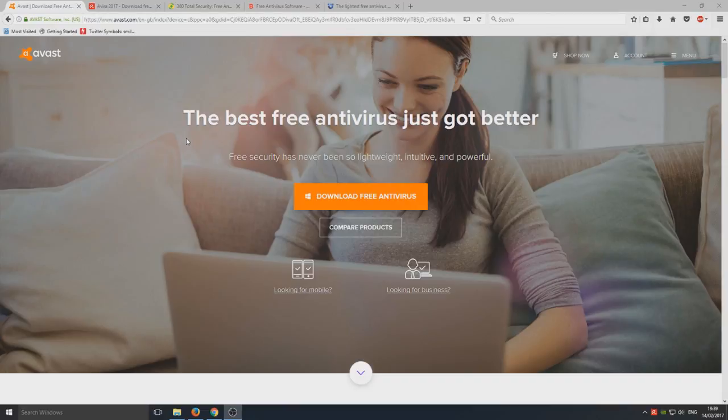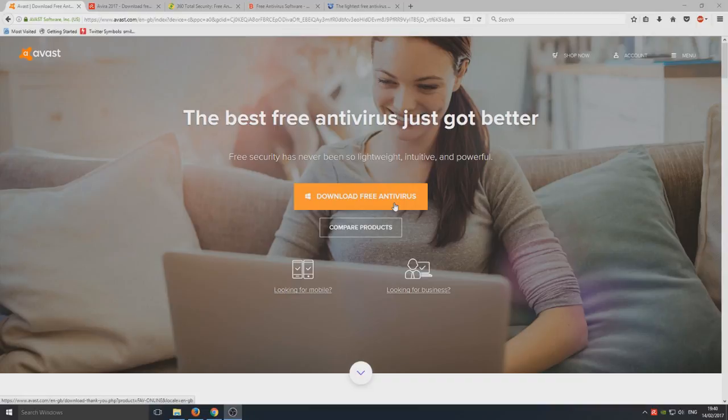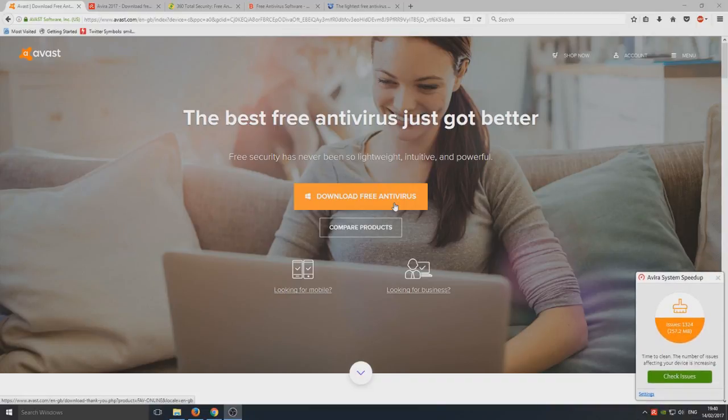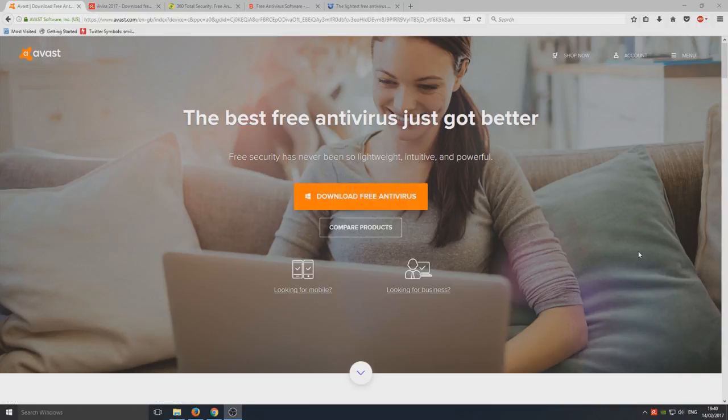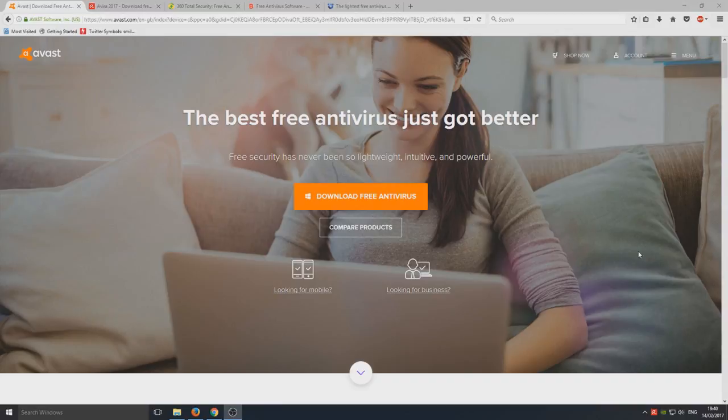I'm going to go in order. My first most favorite antivirus program is Avast. All these antivirus programs are free for your computer. You can go to the links in the description below and simply go to these sites right now and protect your computer for free.